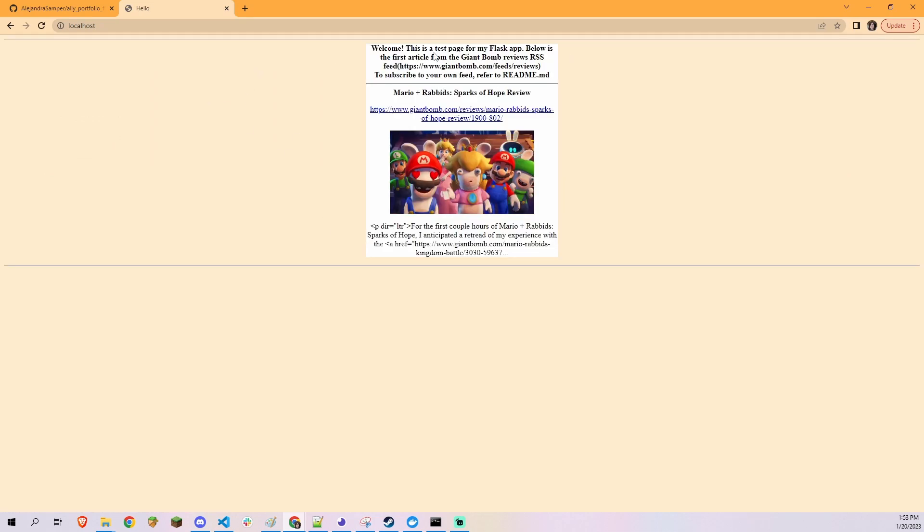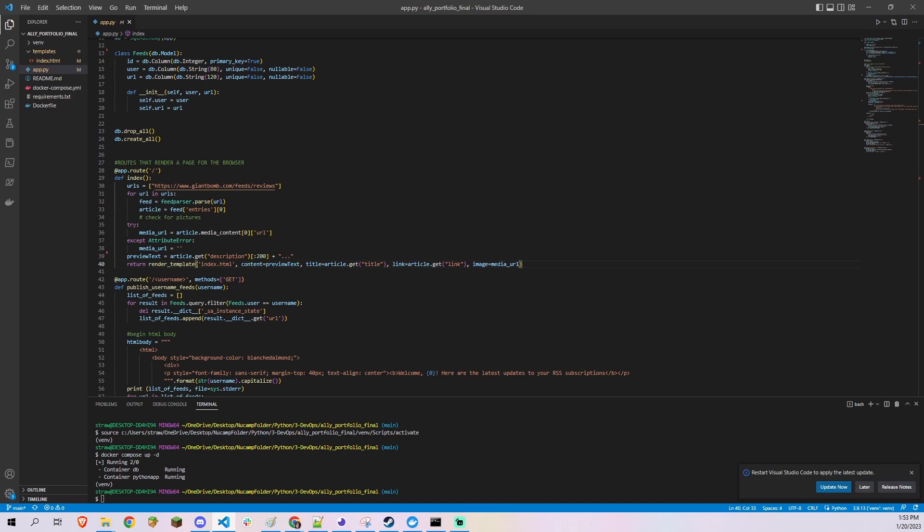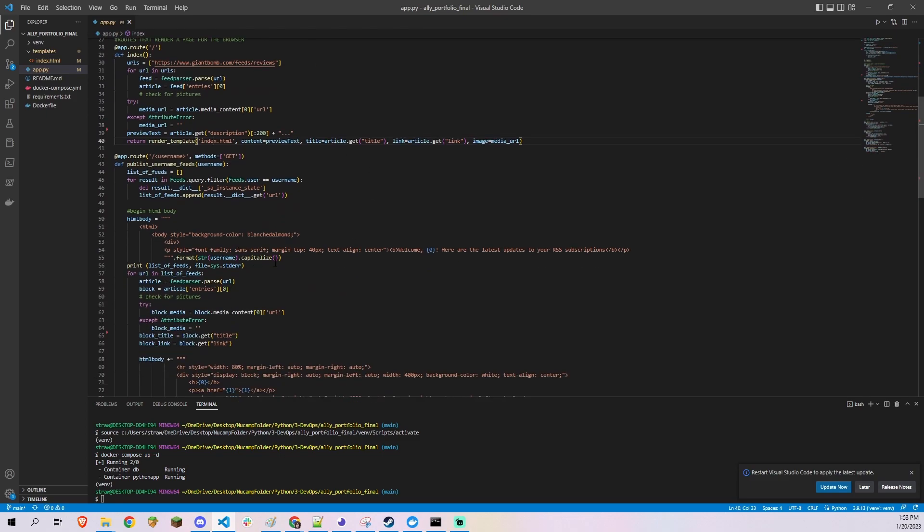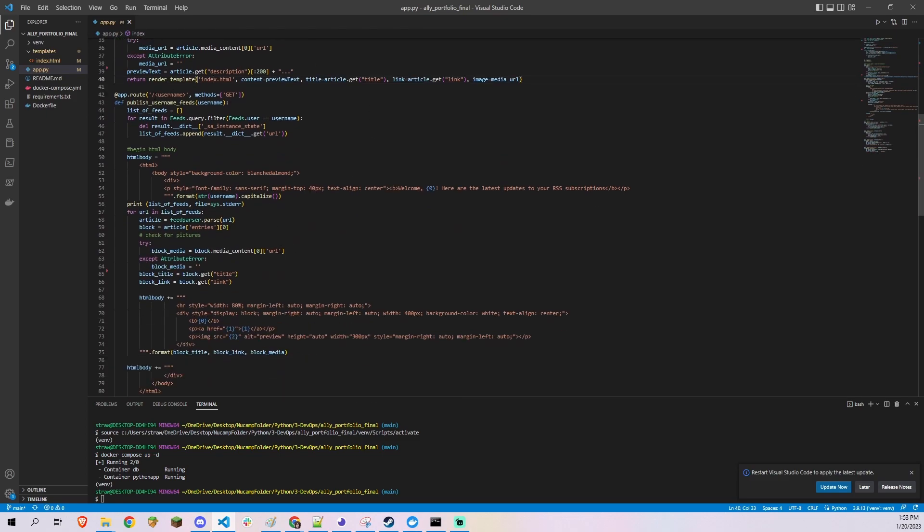GET slash username: When my Flask app gets a request to the root address with one URL parameter, it queries the database for all rows with matching value in the user column. I then parse the results into a Python list of URLs and render an entire HTML page through a string.